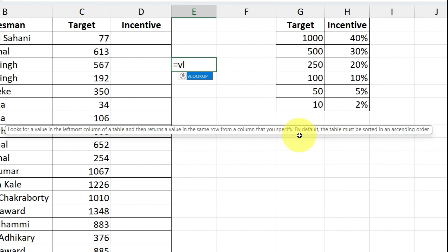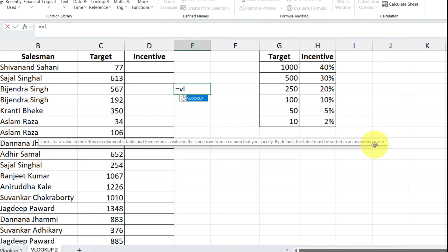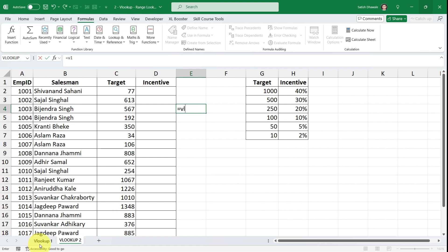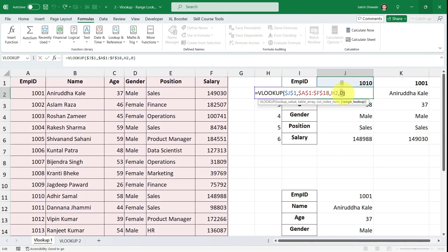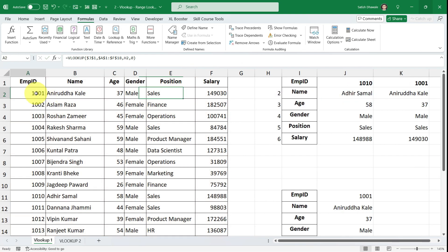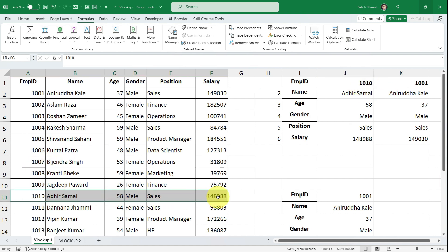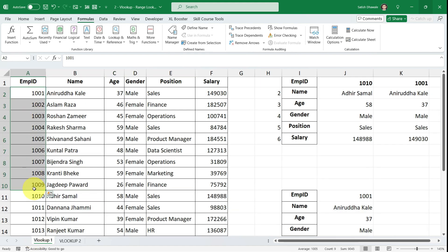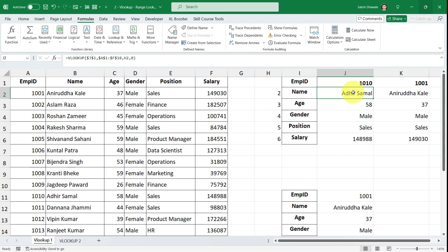Now focus on the rest of the definition: by default the table must be sorted in ascending order. I didn't cover this in the first lesson because it doesn't affect you when there is an exact match. In the previous example we used VLOOKUP as an exact match — you type ID 1010 and look for that employee's information exactly. So for exact match, you don't need the table sorted in any particular order.